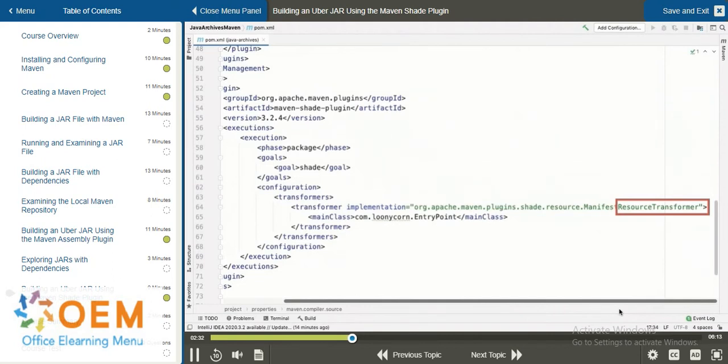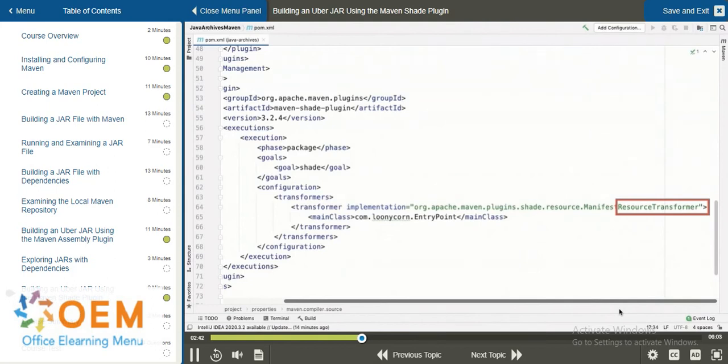For example, there is an Apache License Resource Transformer, which is meant to prevent license duplication. If you need to add files from your project into the archive, you can make use of something called the Include Resource Transformer.